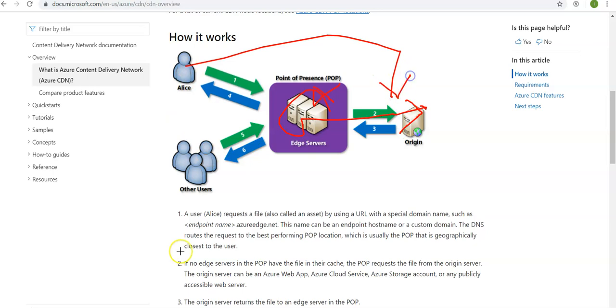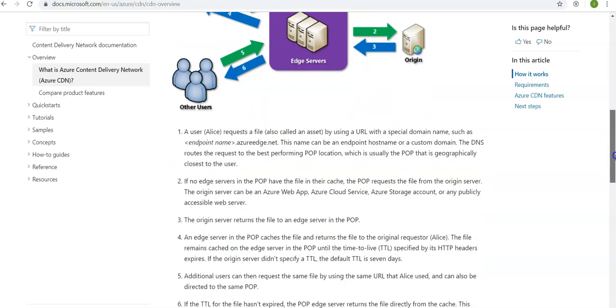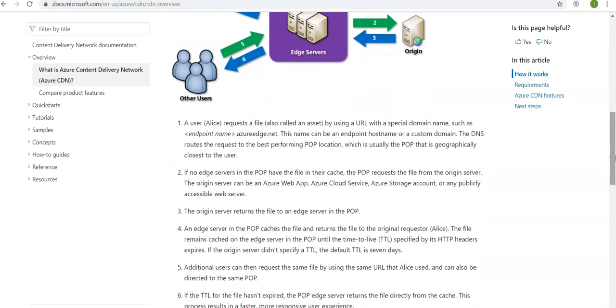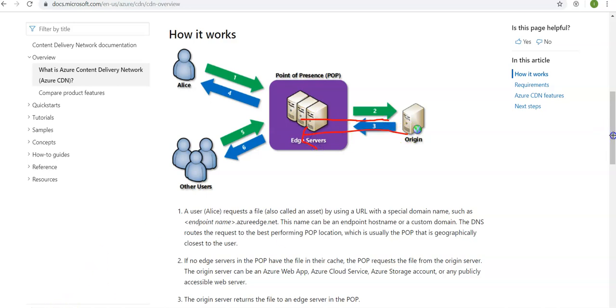The origin server can be an Azure Web App, Azure Cloud Service, Azure Storage account, or any publicly accessible web server. The origin server returns the file to an edge server in the POP. So if the file is not cached, then the edge server would look for the file on the origin server. The origin server returns the file to the edge server and then we will move on to the next step.